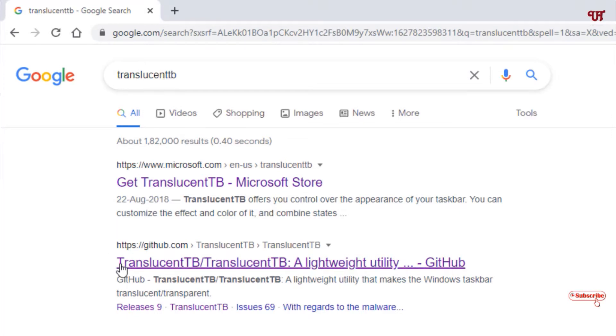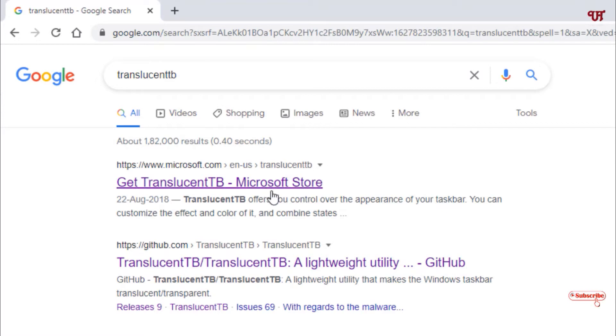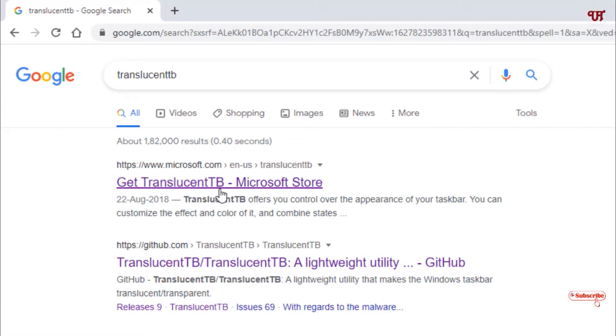If you're using Windows 10, you can get this from the Microsoft Store. But if you're using Windows 7 or lower, use the developer website.